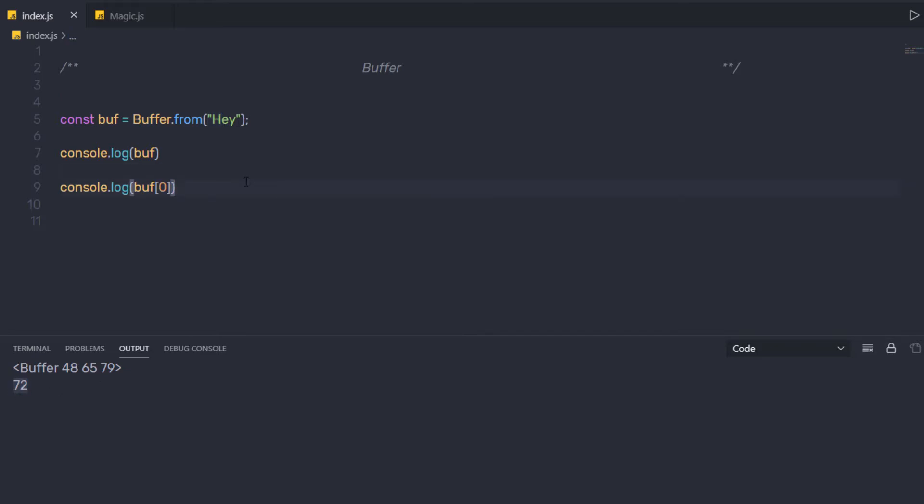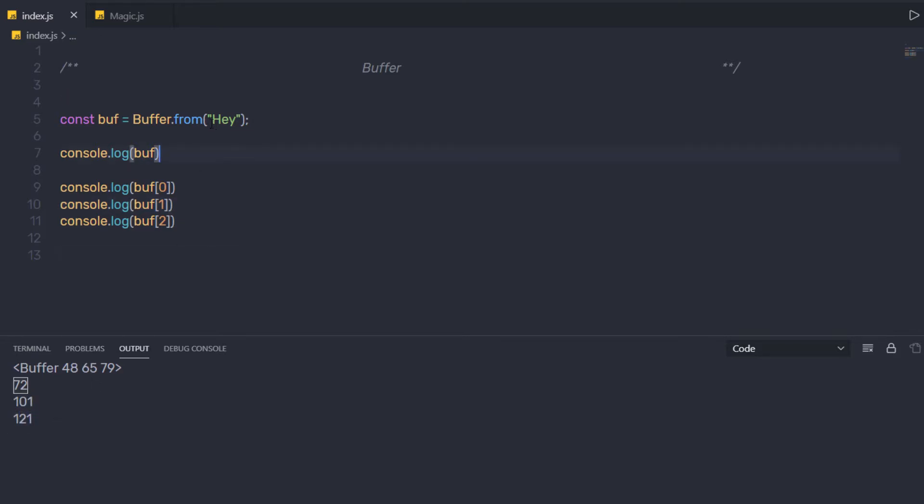Let me just duplicate this statement and change this index. I am going to say here 1 and 2. Save the changes and execute this file. You can notice here, I am going to have 101 and 121. So you can notice here H has unique code 72, E has unique code 101, and Y has unique code 121.